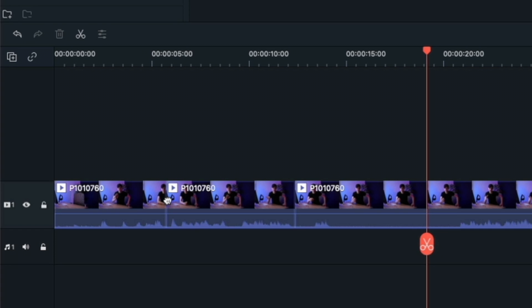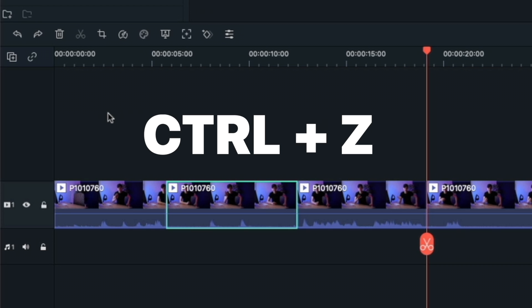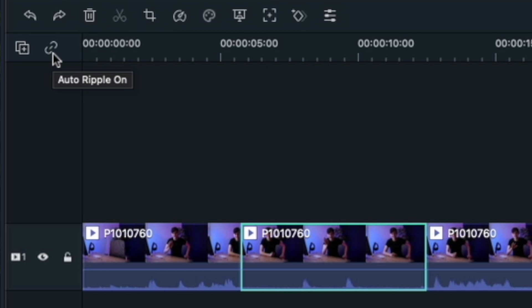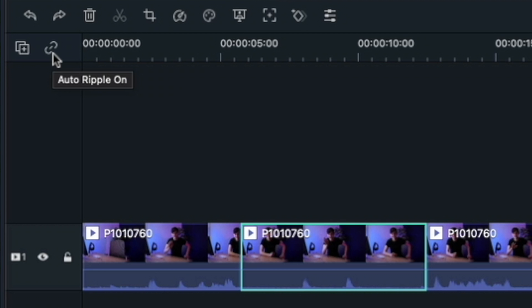For me, I like having this on, but what we can do is if we undo that using command Z or control Z if you're on PC, then we can come up to the left of the timeline and you can see this little chain link. It'll say auto ripple on. You can click it and you can see now it's broken and this has turned this off.